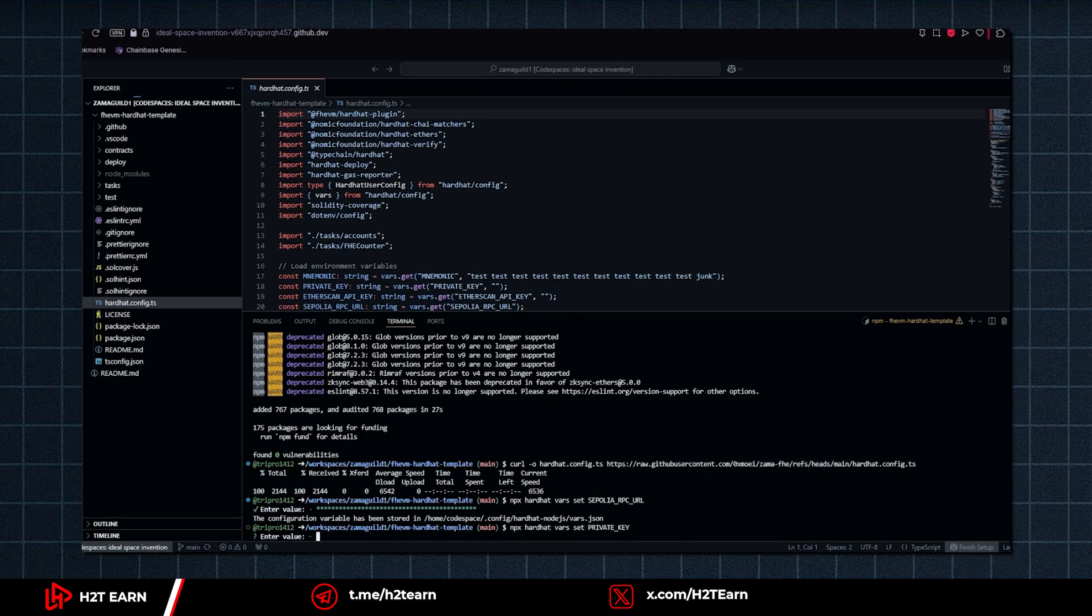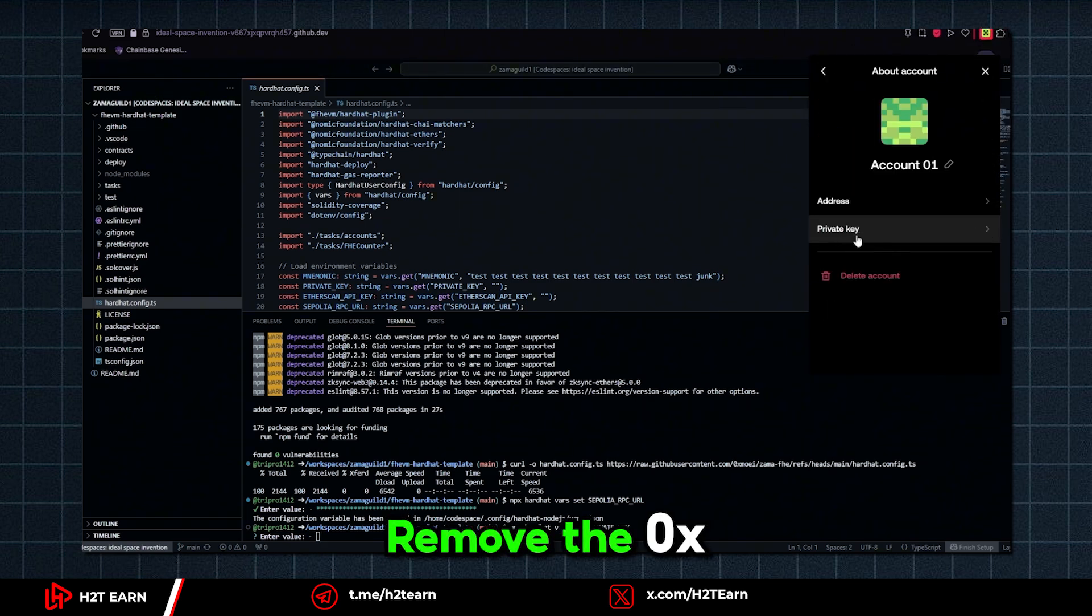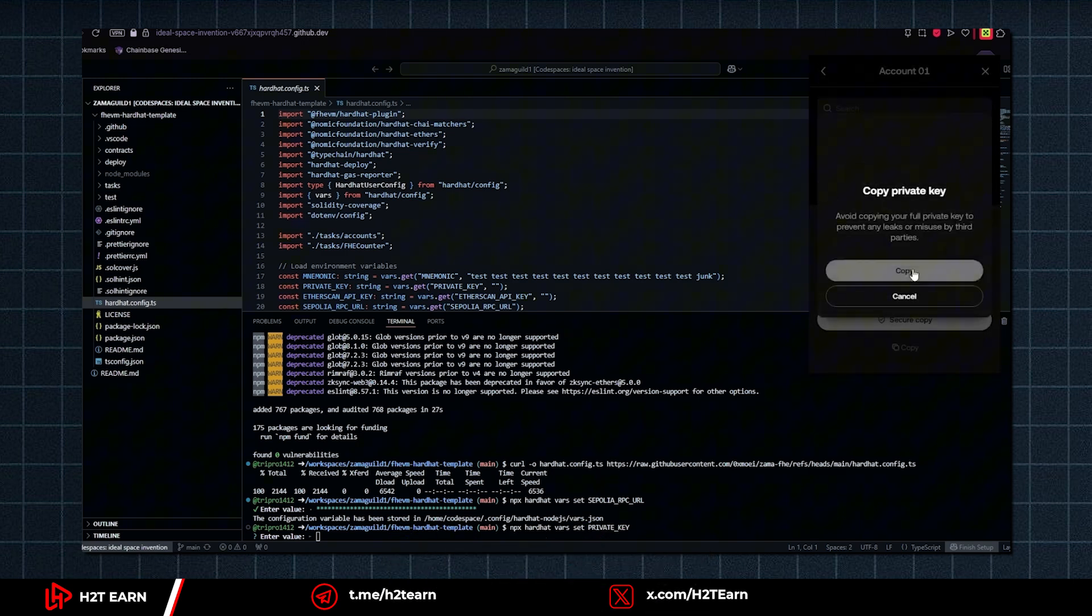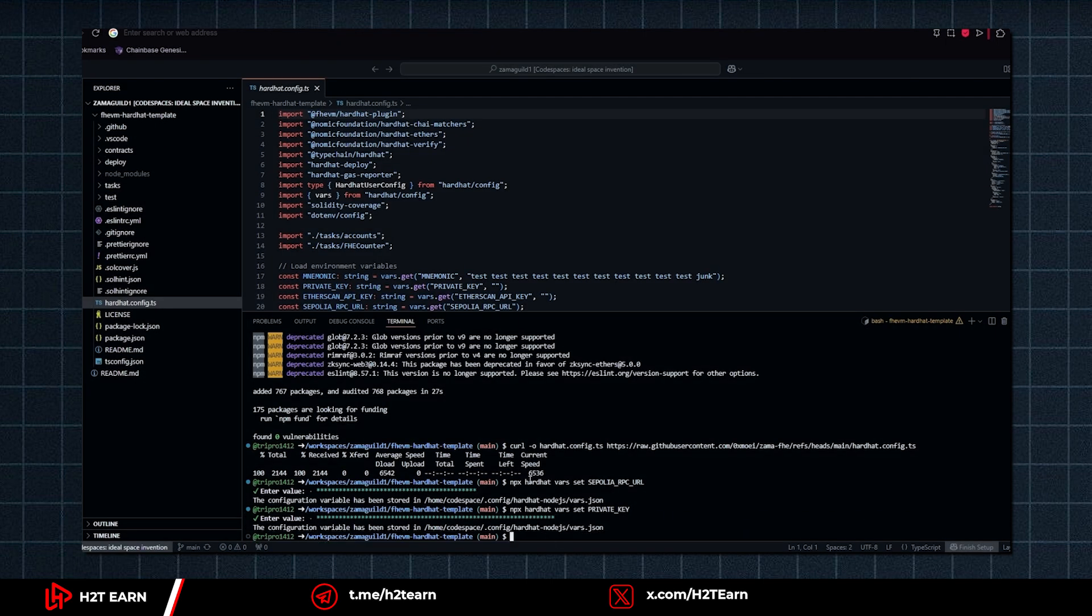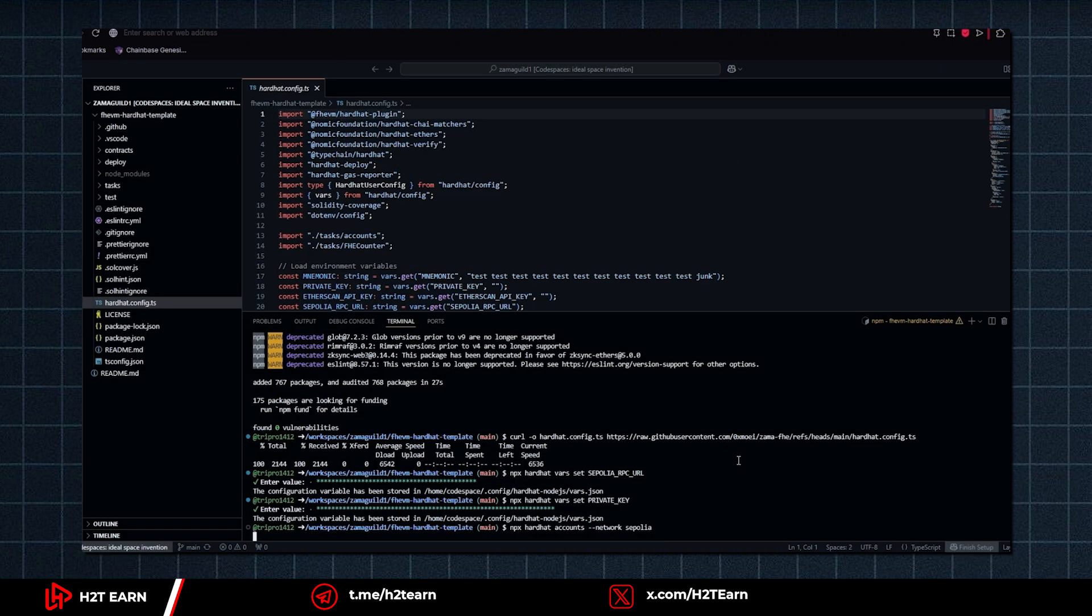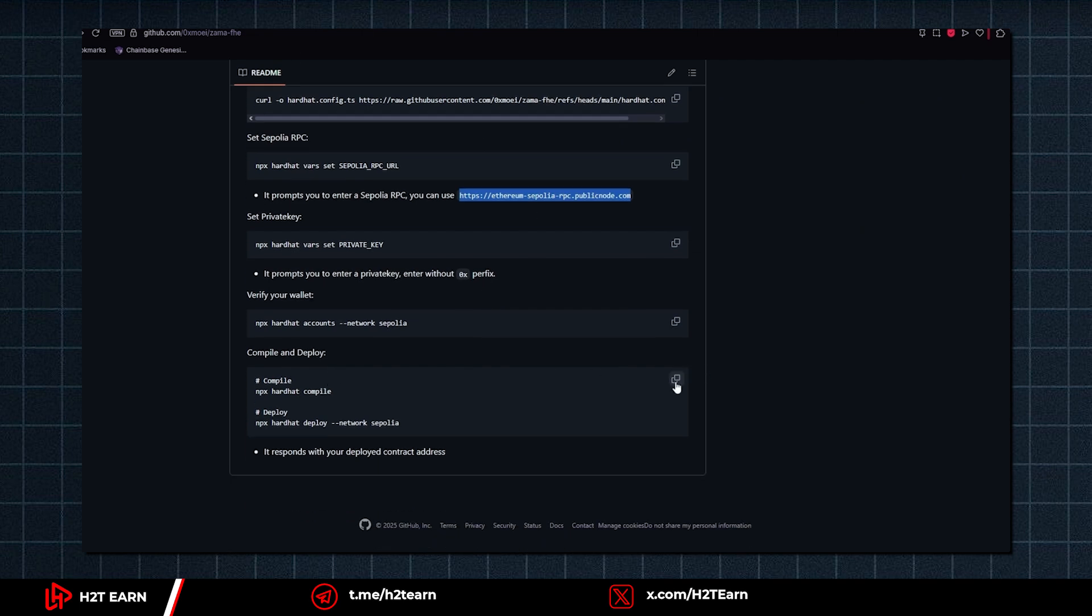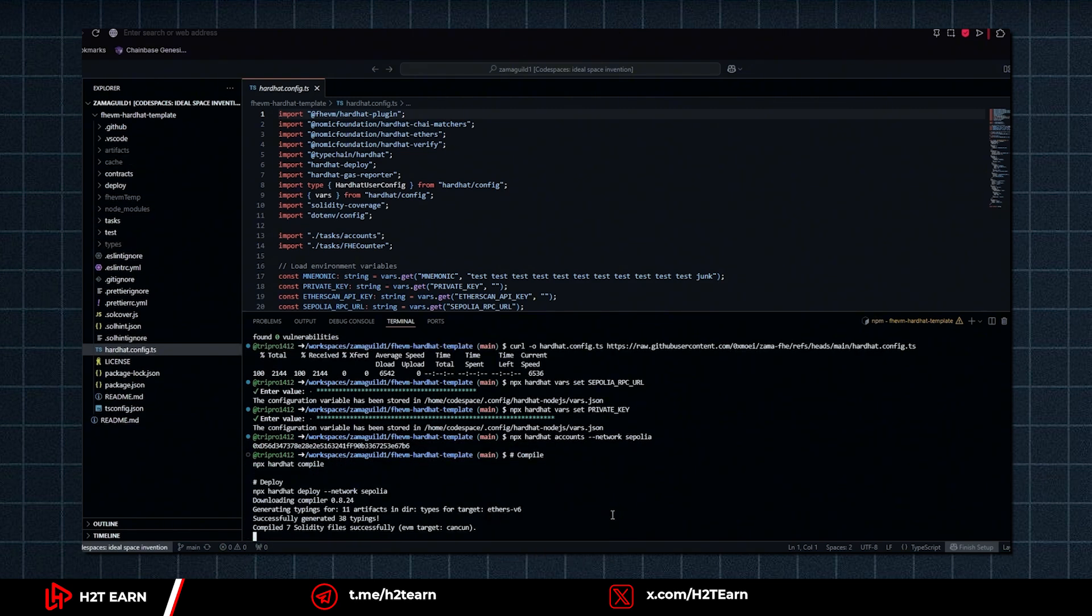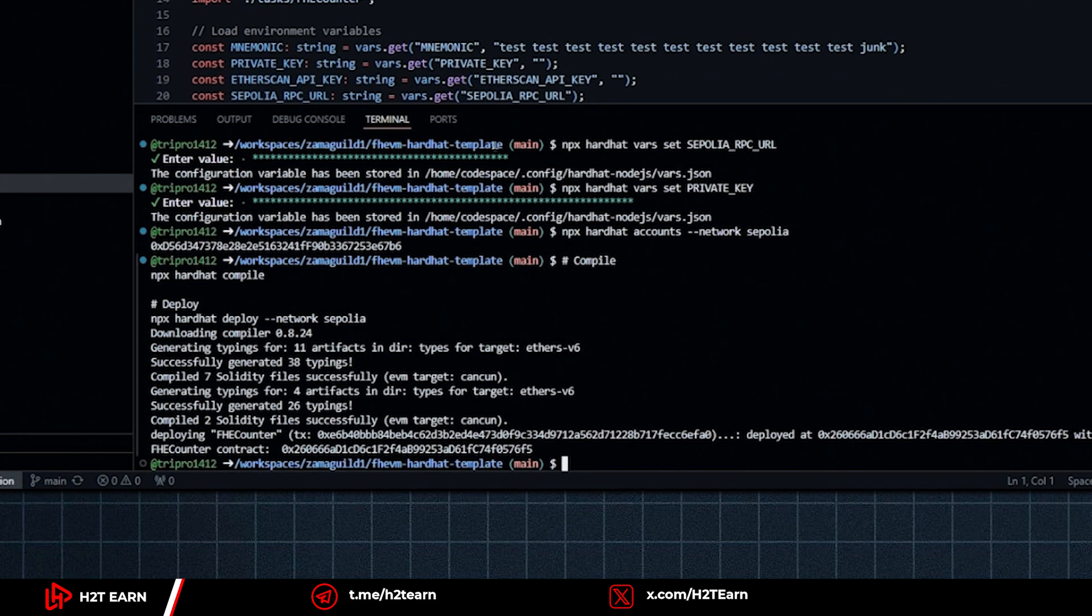Alright, so right now you need to enter your private key. You can get it in your wallet. Just make sure to remove the 0x before pasting to the terminal box. Okay, so we have successfully deployed a smart contract in the Zama testnet. And now you need to copy this contract address, then fill it to the form.